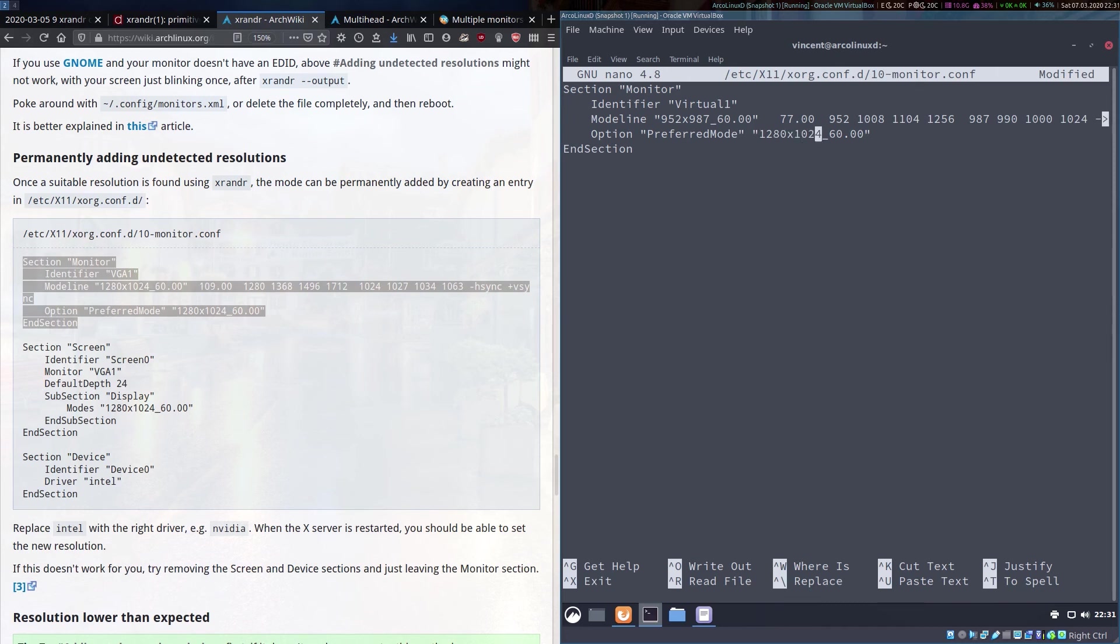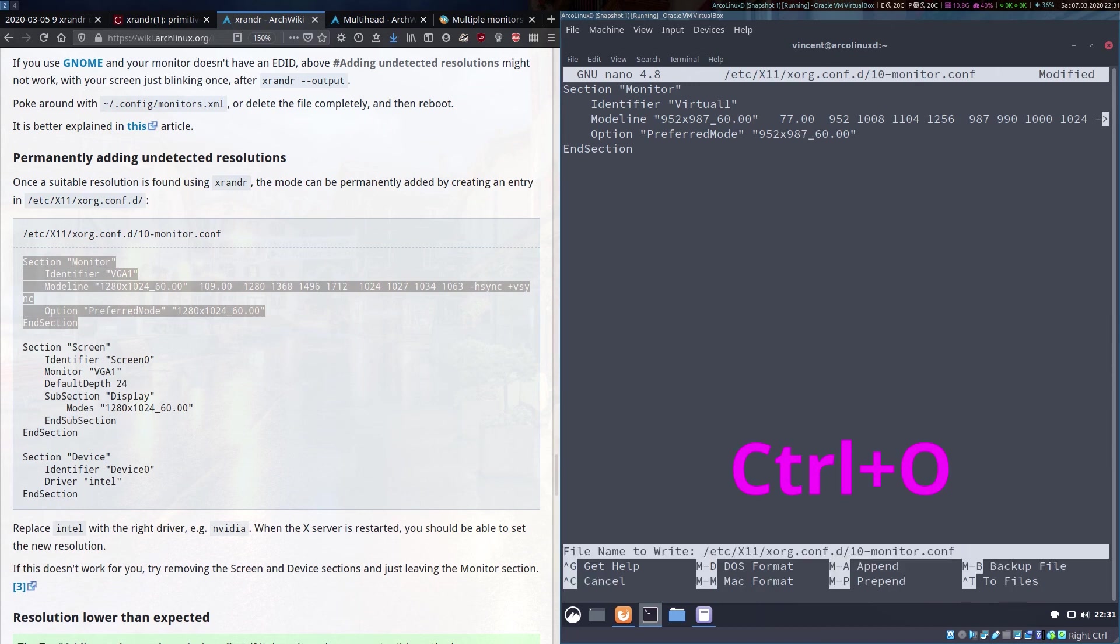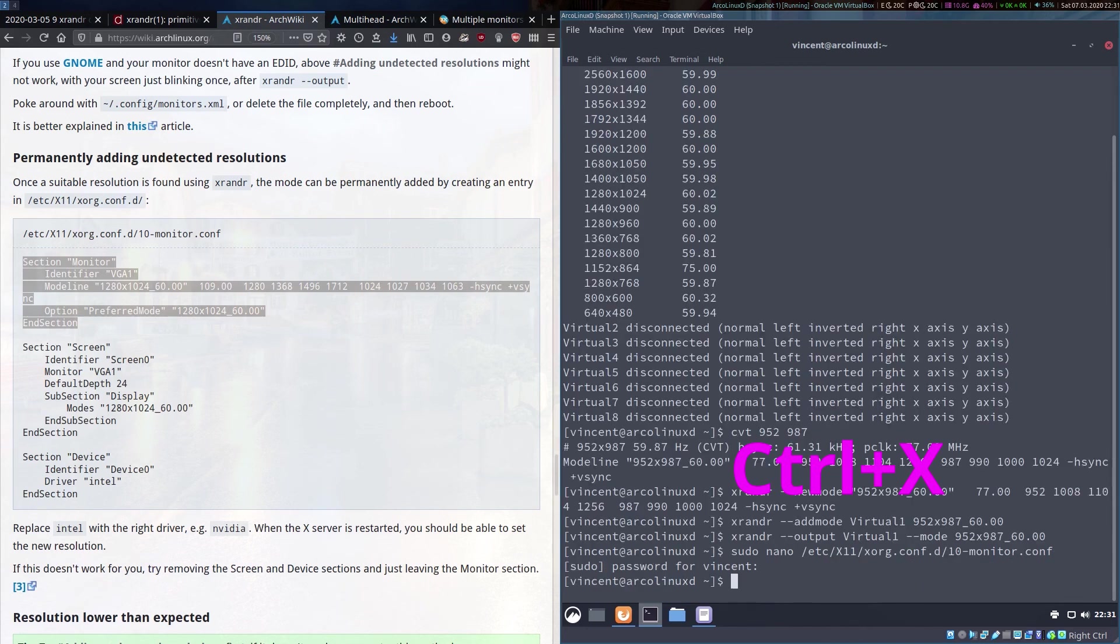There we are and the next line we also need to adjust and that is the preferred mode. It's now 952 by 987. We save by hitting control O and enter and exit by control X.